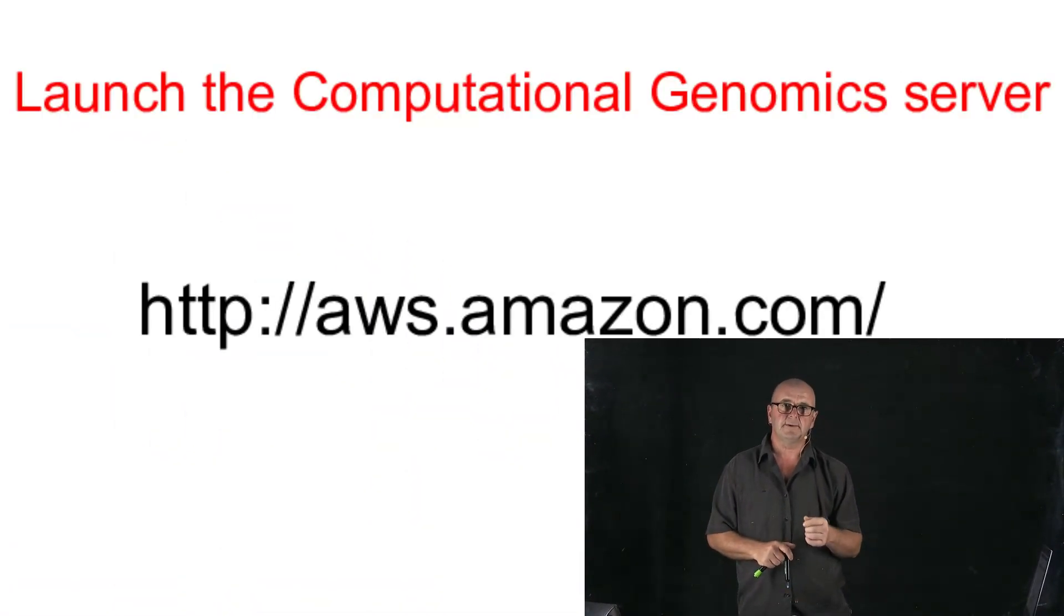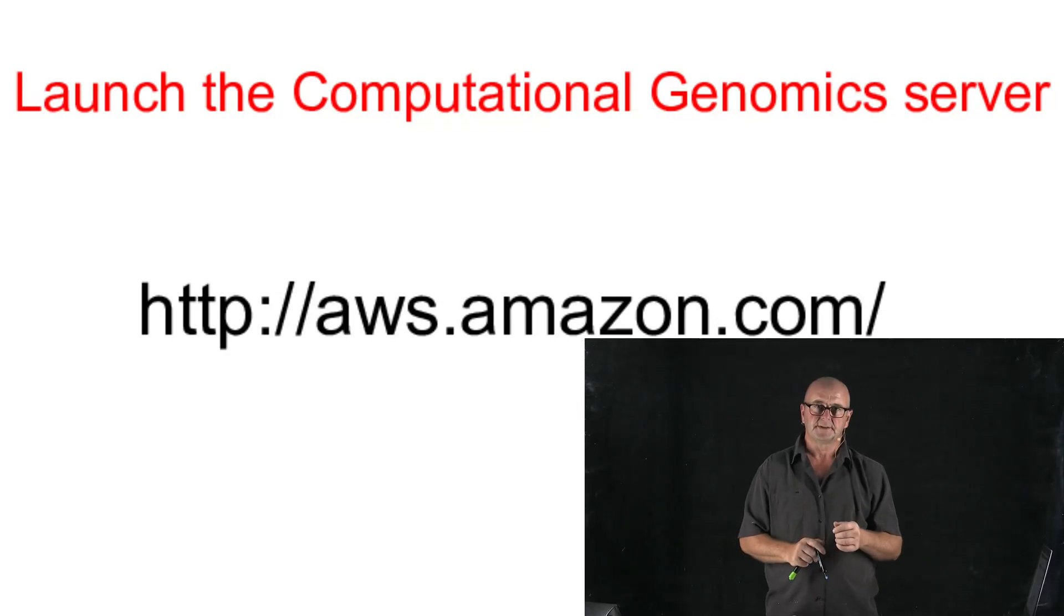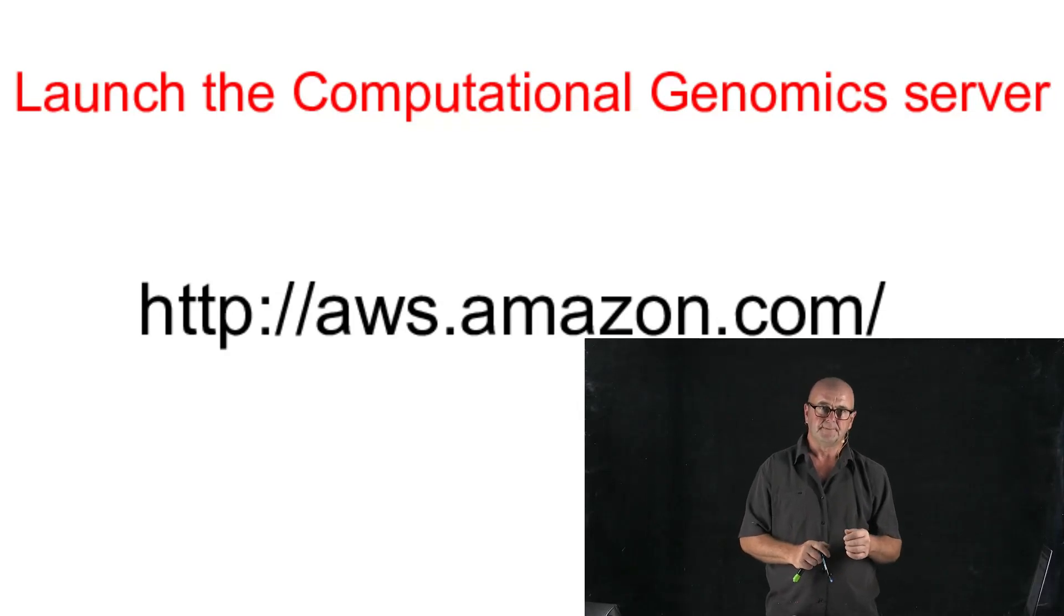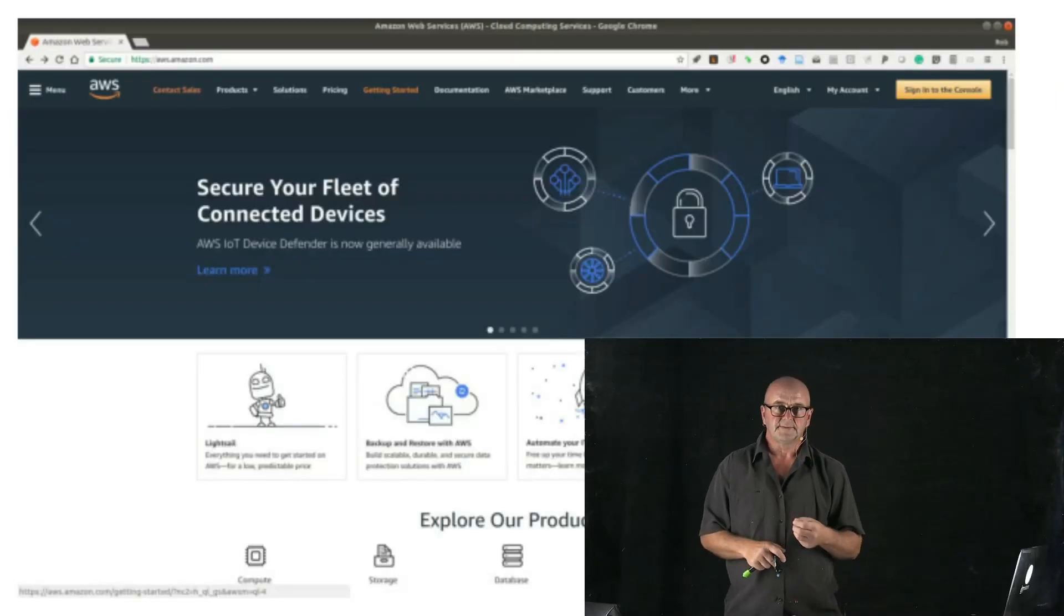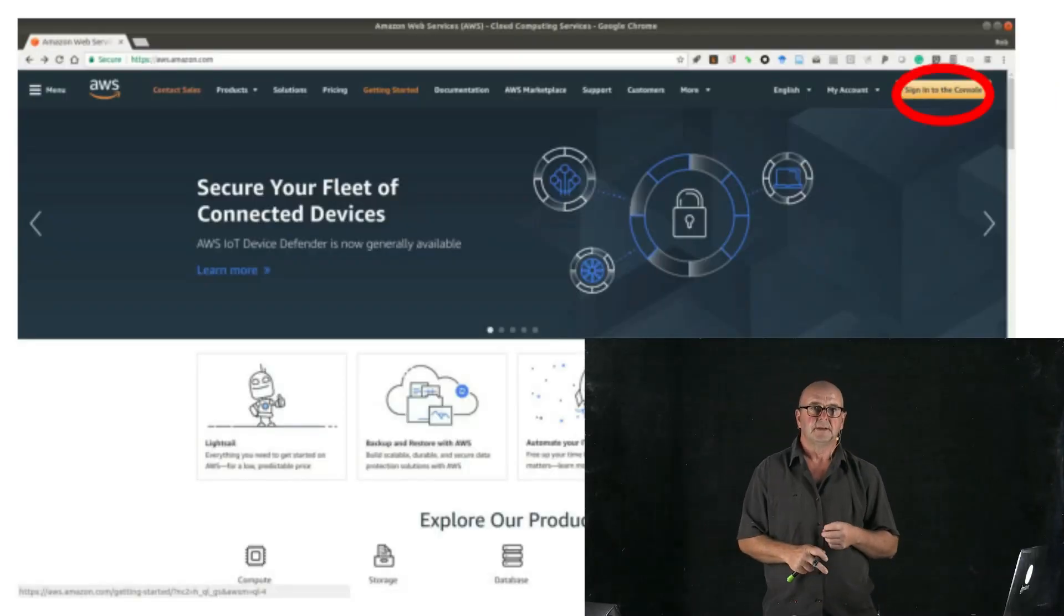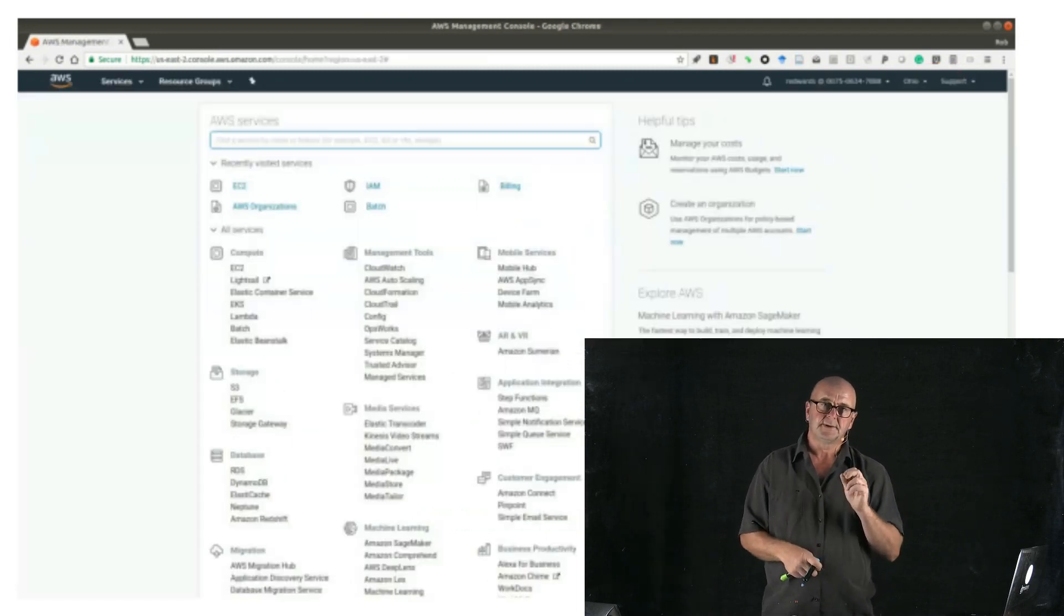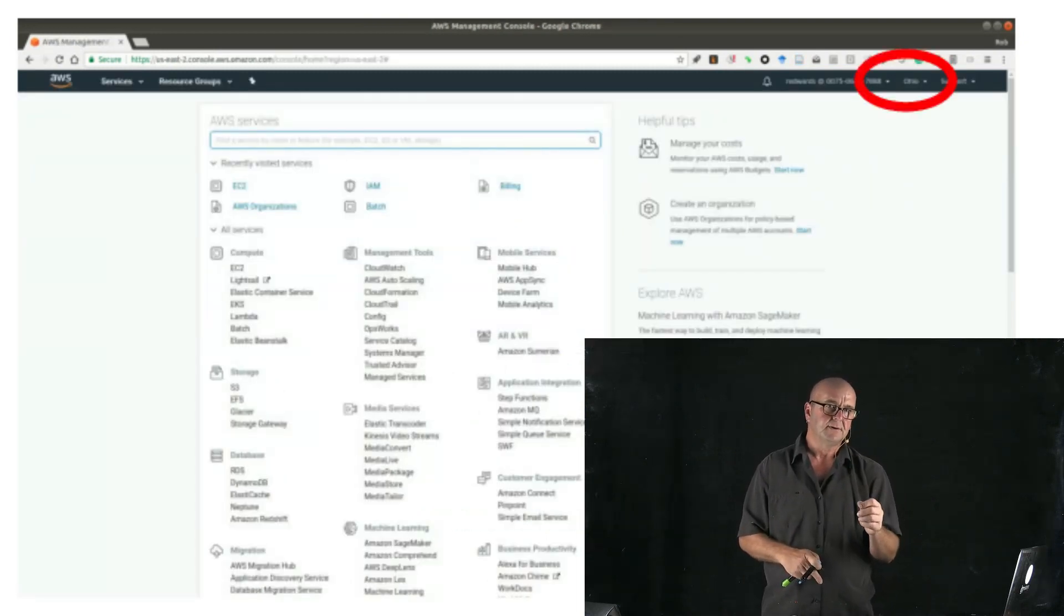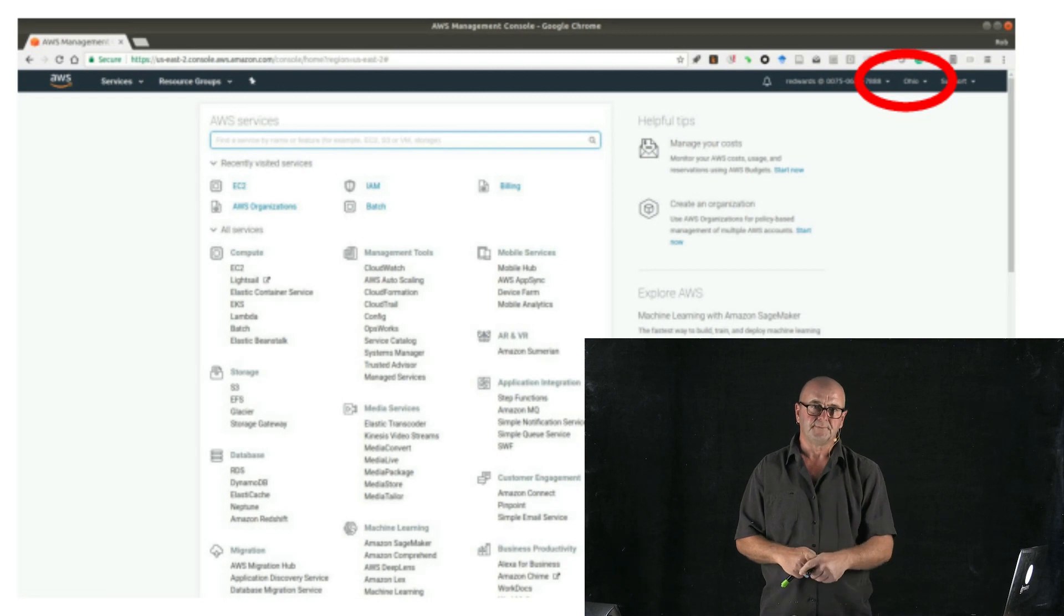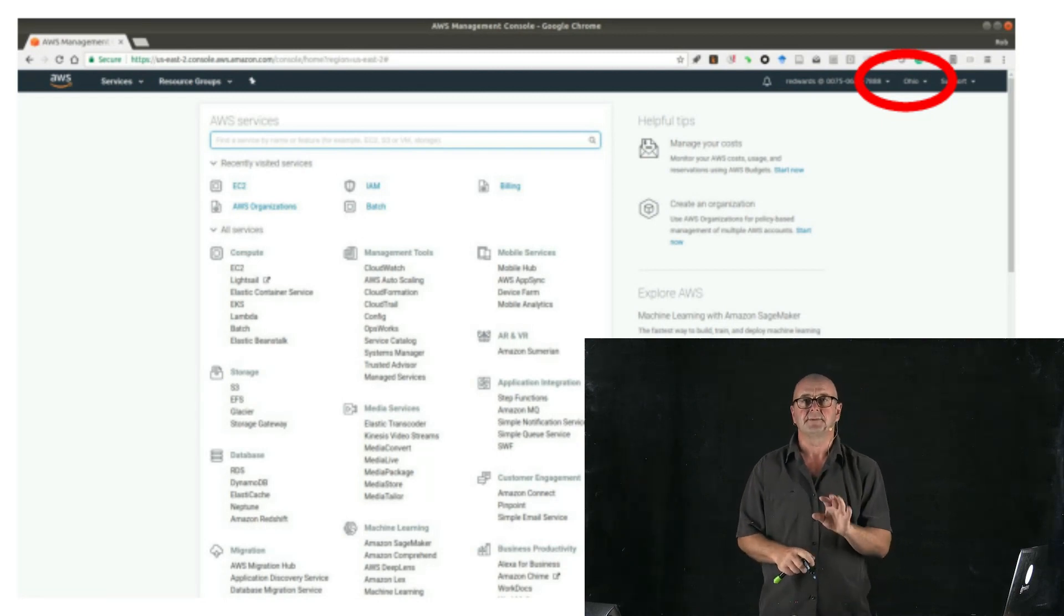So we're going to go ahead and log in at aws.amazon.com. Once you've logged in, you need to make sure that your computer is set to be either in Ohio or Oregon. At the moment those are the only two locations where we have the AMI images up.